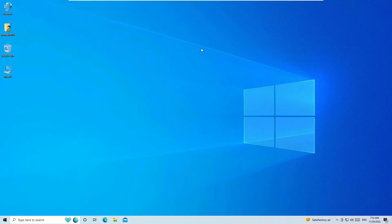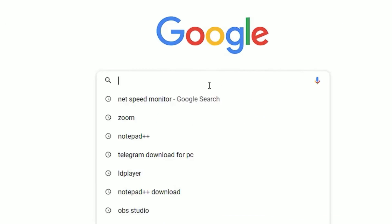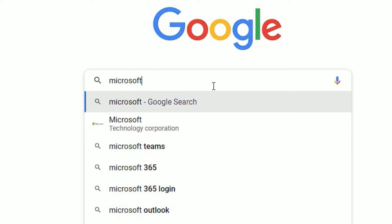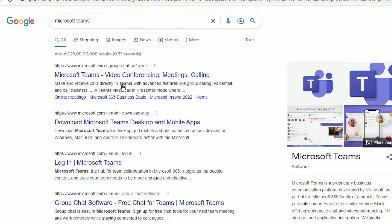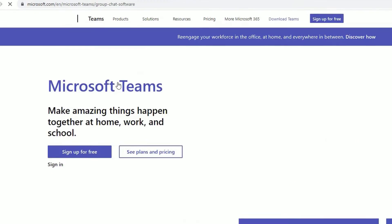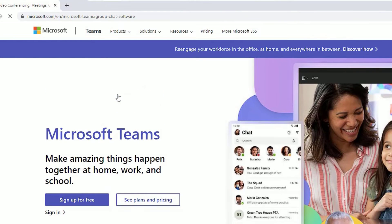To download that, open any browser — let me open Chrome — and search for Microsoft Teams, then press Enter. Select the first result showing www.microsoft.com. That's the Microsoft Teams page. I've also provided this URL link in the video description, so go there and check.